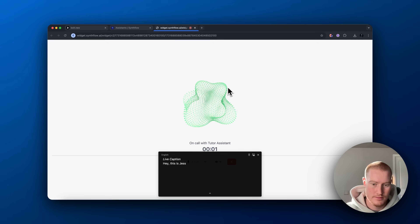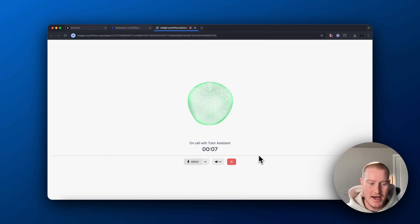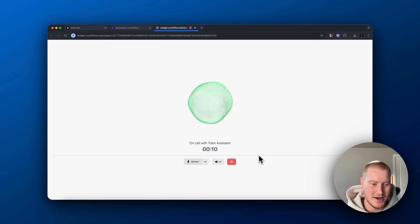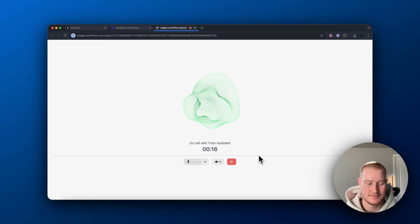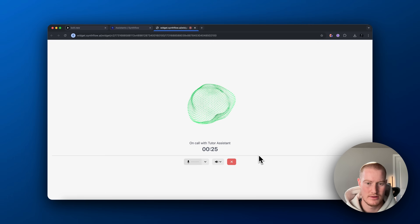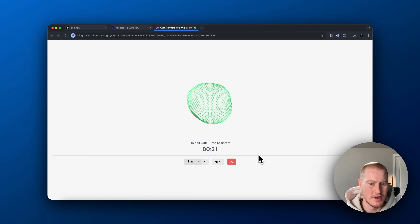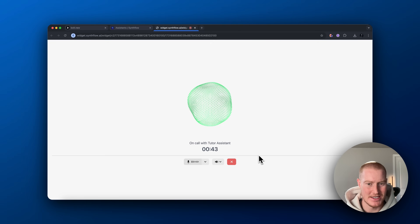Hey, this is Jess with TutorFlow. How can I help you with your Spanish studies today? — Could you teach me how to say 'I need to go to the bathroom?' — Sure. In Spanish, you would say 'necesito ir al baño.' Let's break it down: necesito means 'I need,' ir means 'to go,' and al baño means 'to the bathroom.' Would you like to practice saying it? — Necesito ir al baño. — Great job, you got it right! Keep practicing and it'll become second nature.